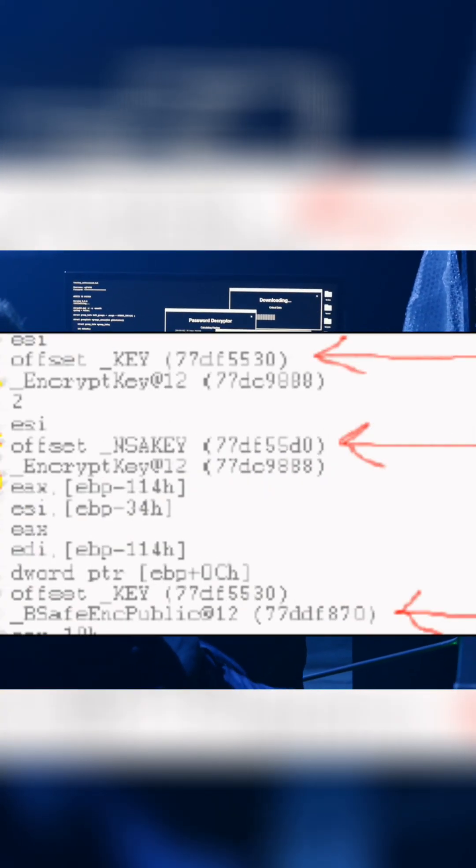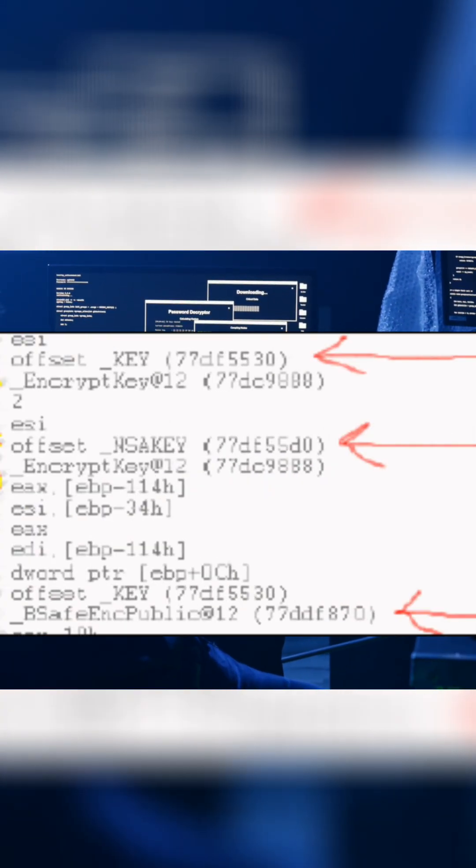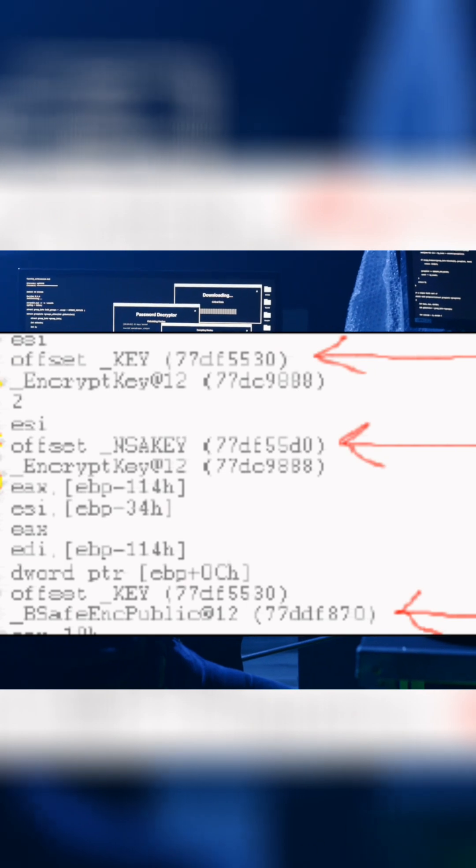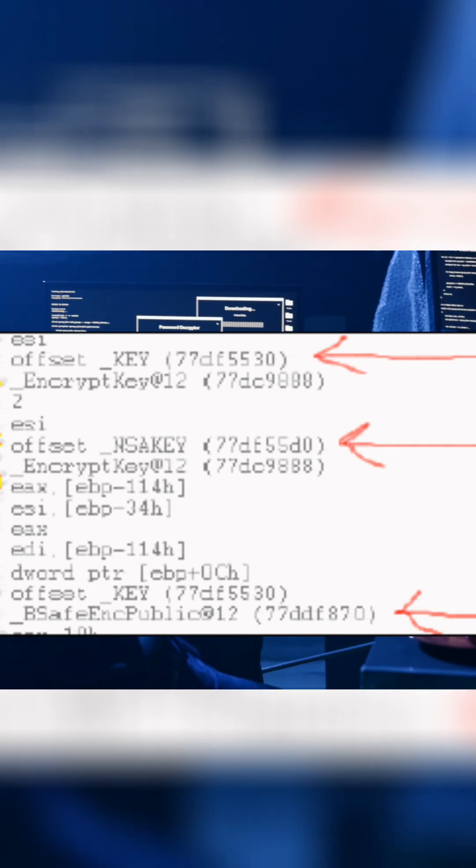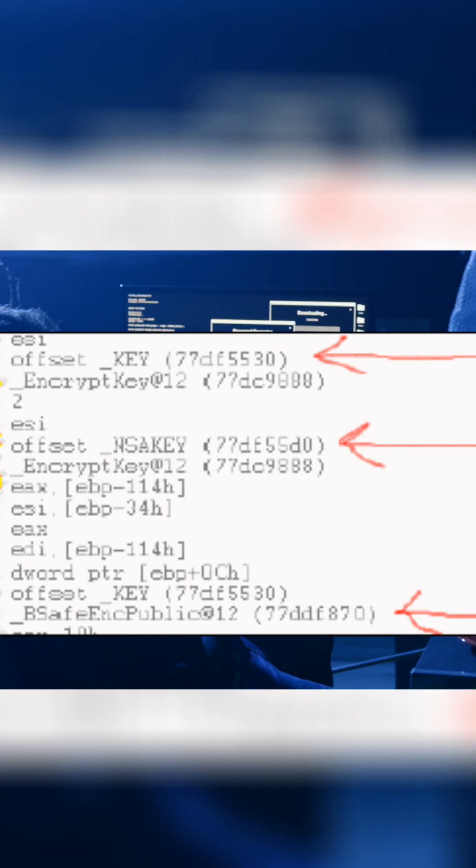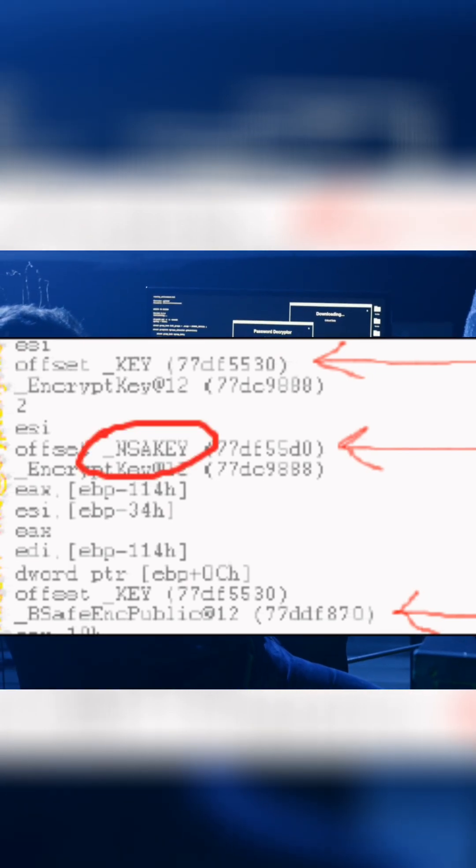It was a digital key, a cryptographic key, and its name? NSA key.